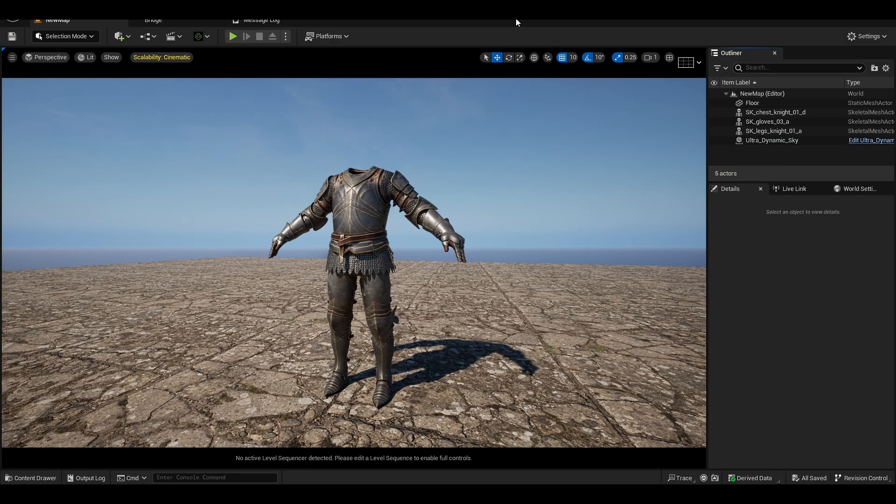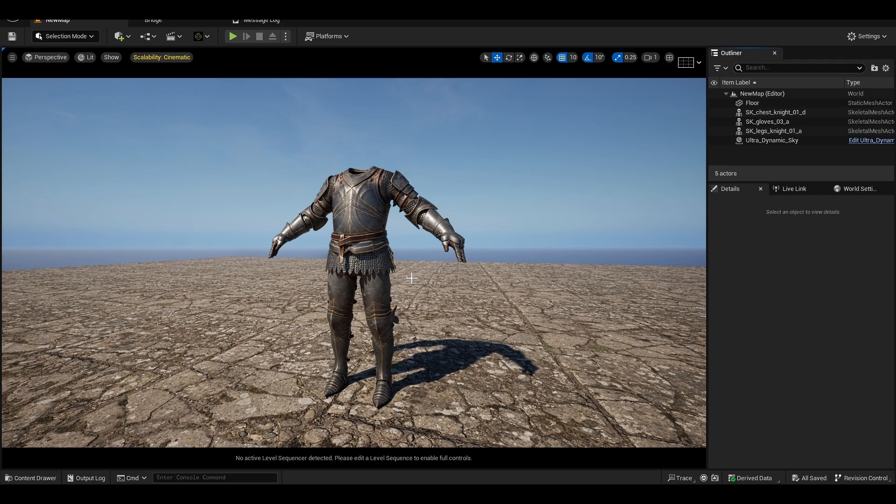Hey, so in today's lesson I'm going to teach you how you can import this armor or Unreal asset inside Character Creator 4.